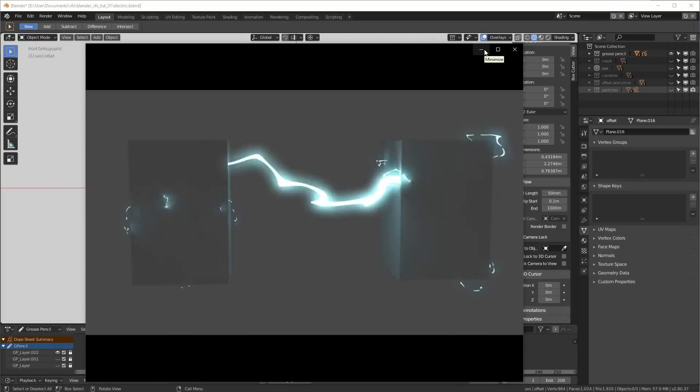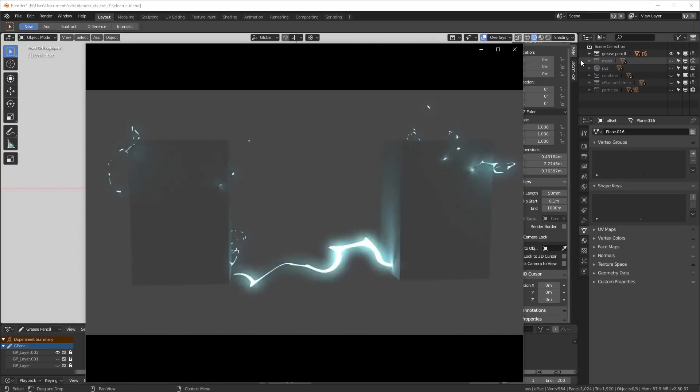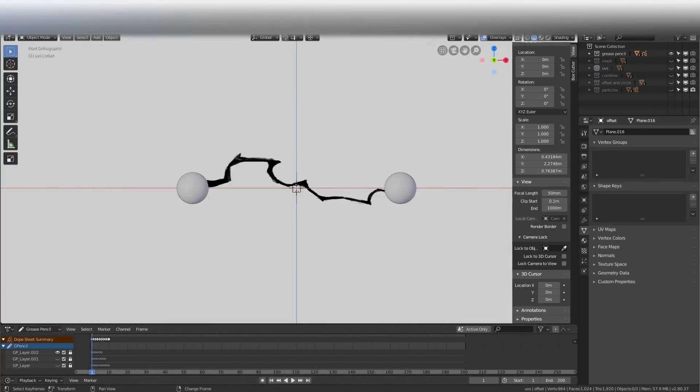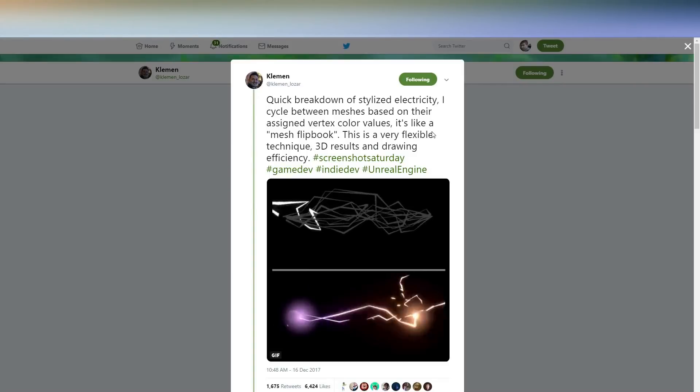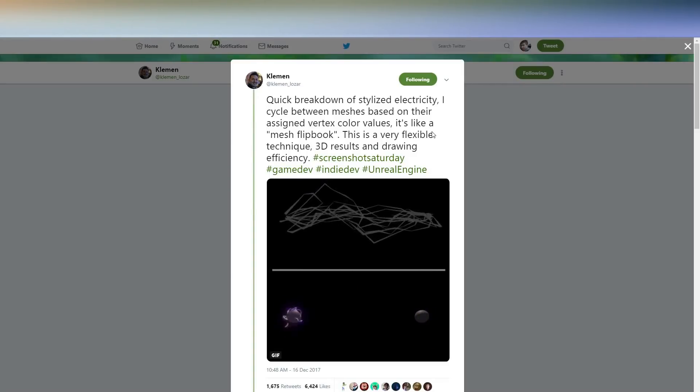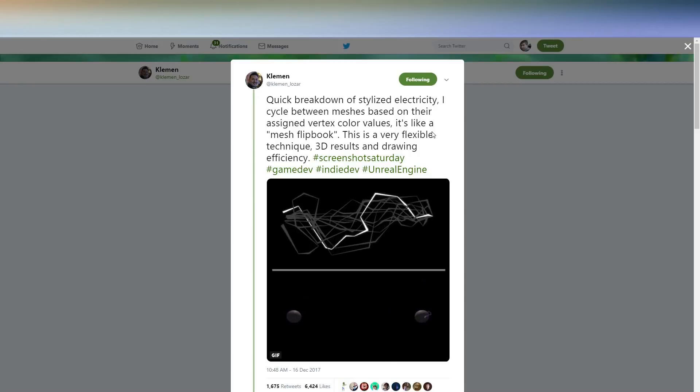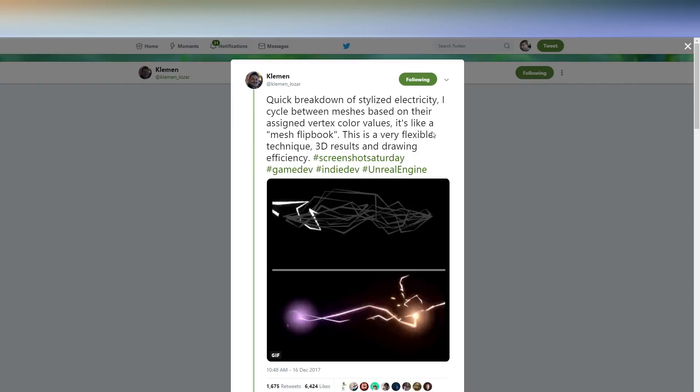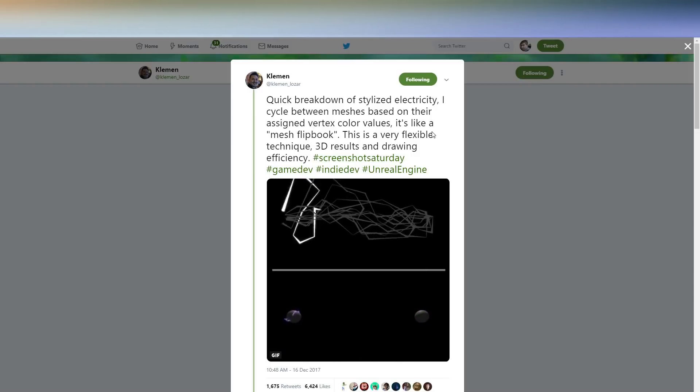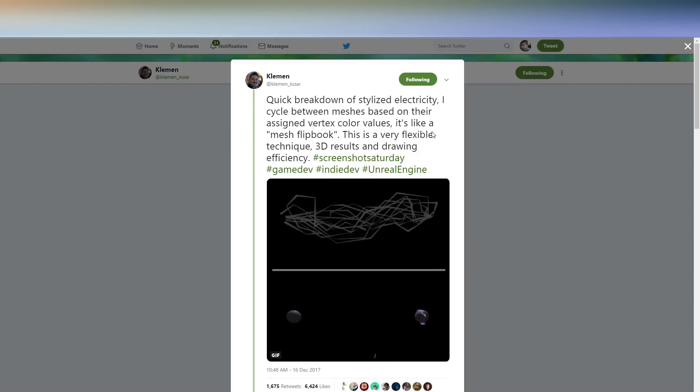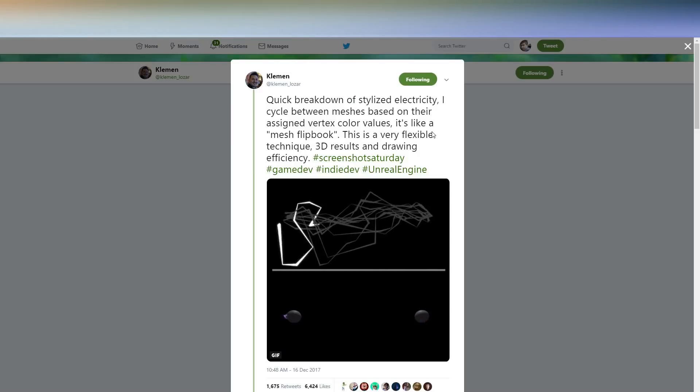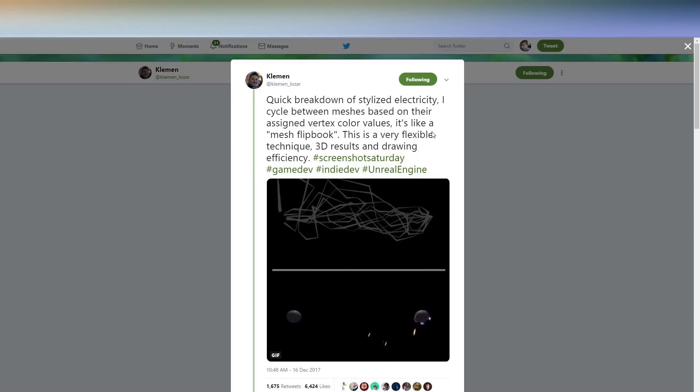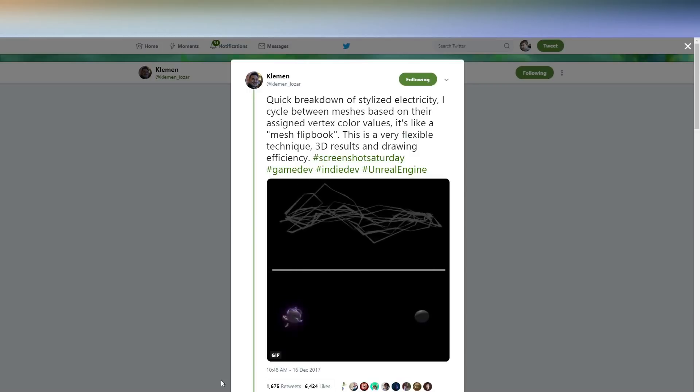Now, I should start off by giving some credit. The technique that we're about to use is one that's been used in video games, and I first saw it from a tweet from Clemen when he did his Riot art contest submission of this really badass electricity. And he used a mesh flipbook using the vertex colors of the meshes. And due to us being in Blender, we're going to do it a little bit different, but the core principle of this mesh flipbook remains the same.